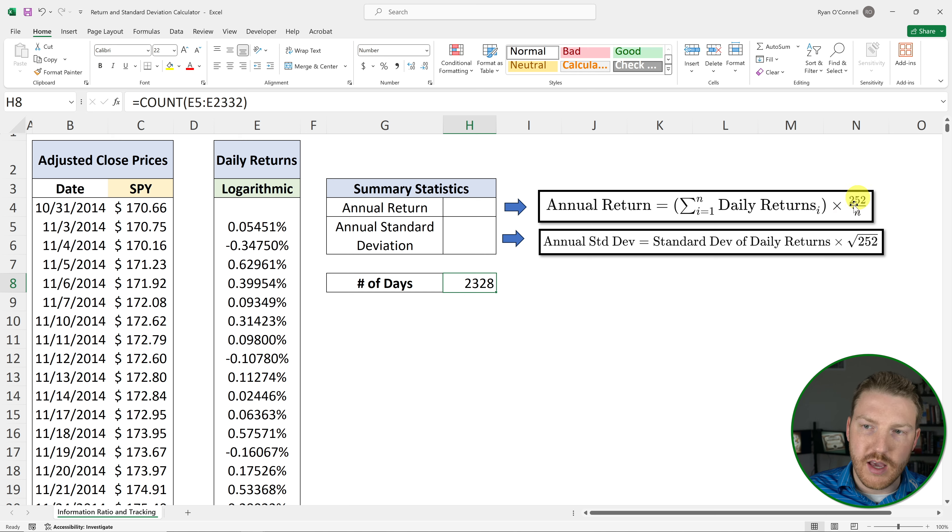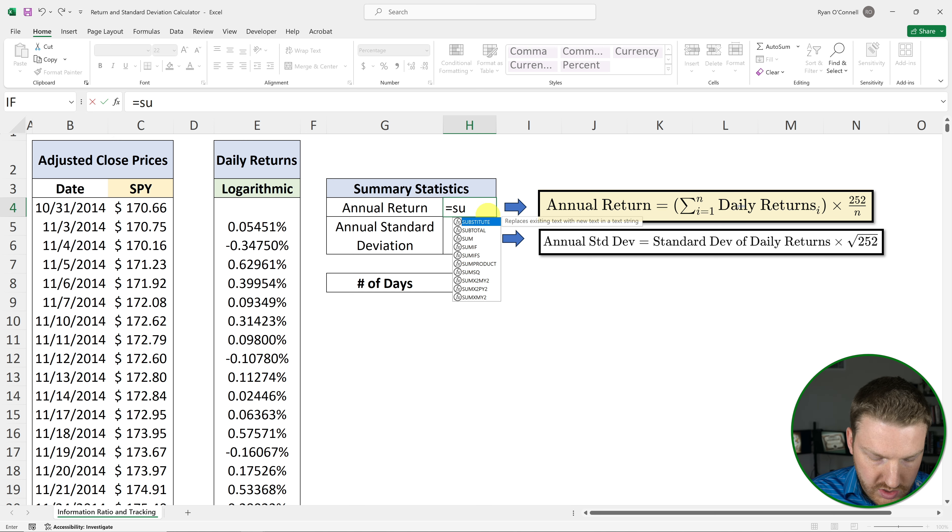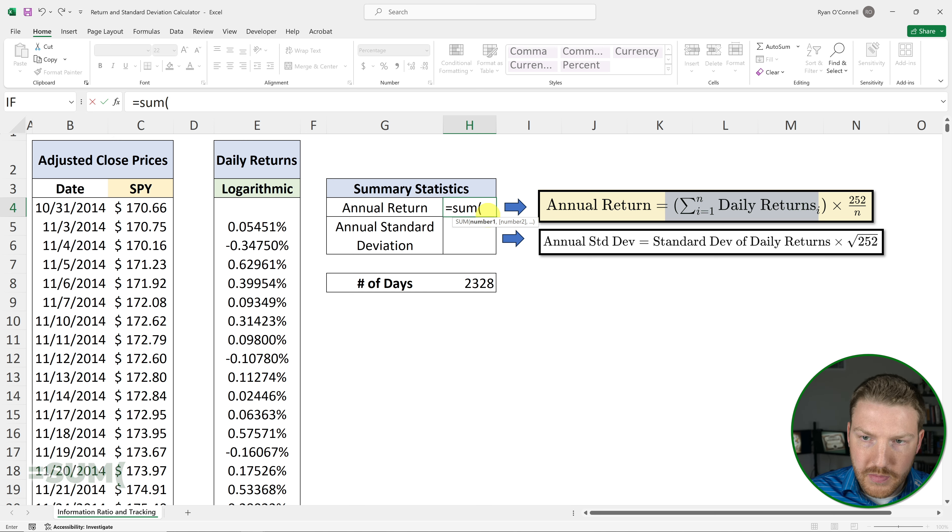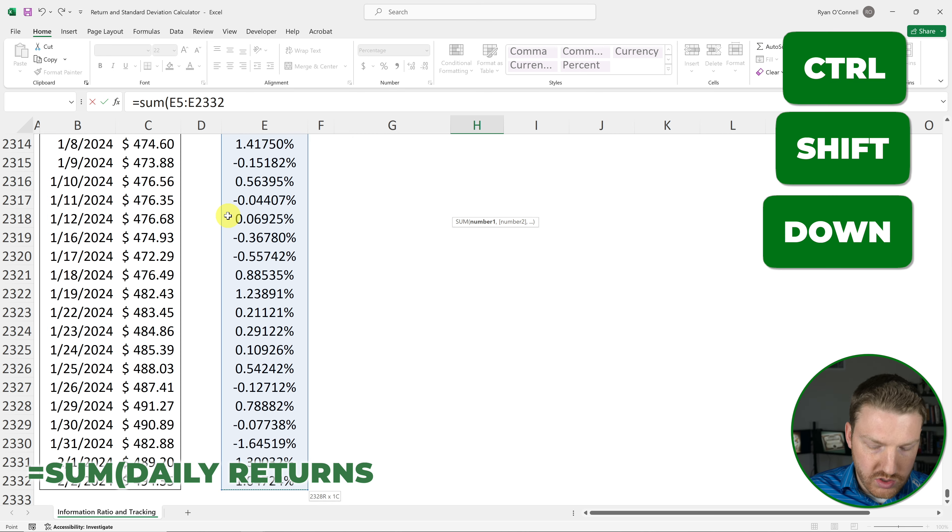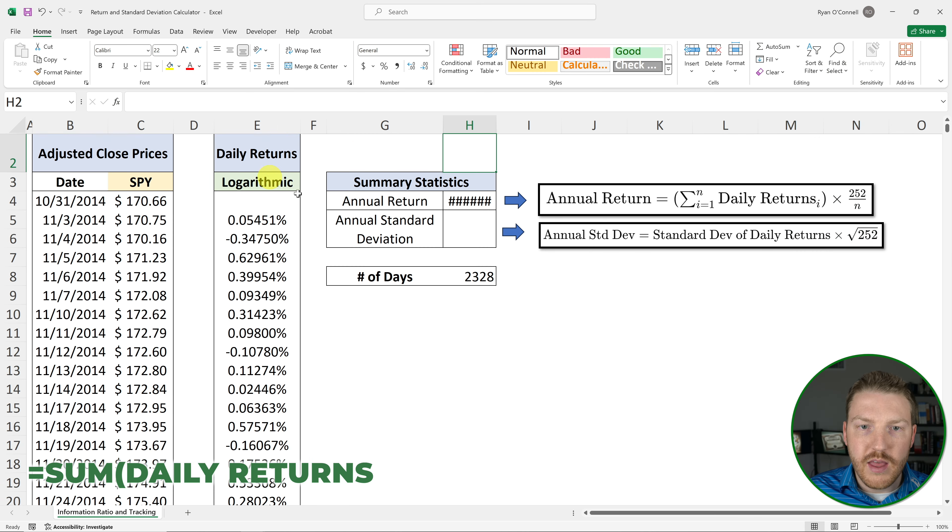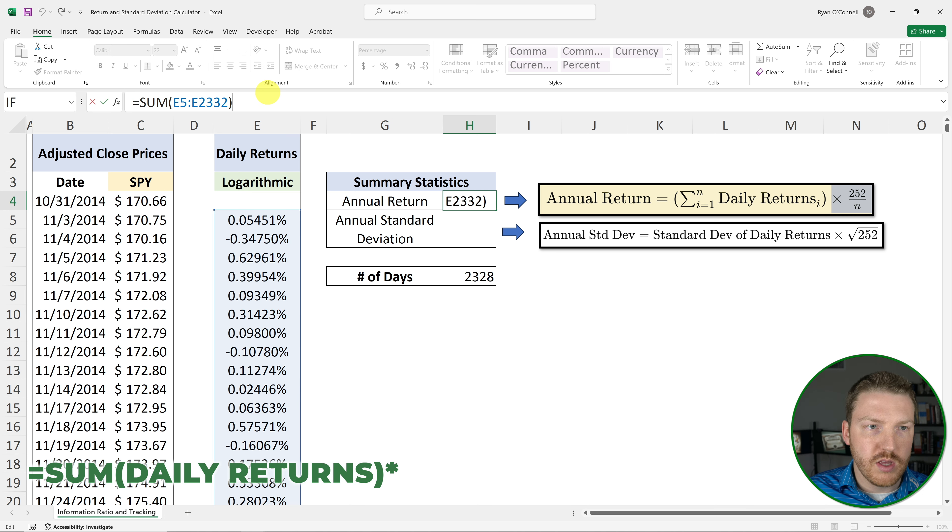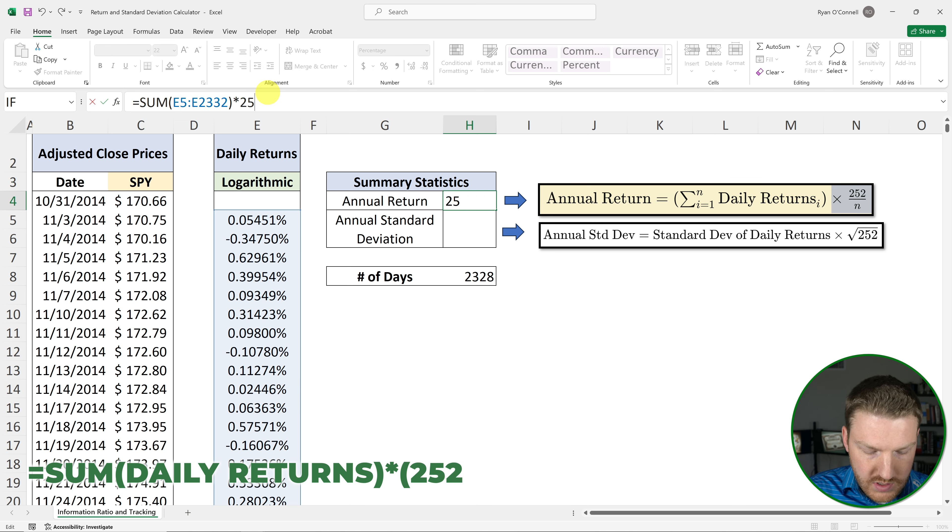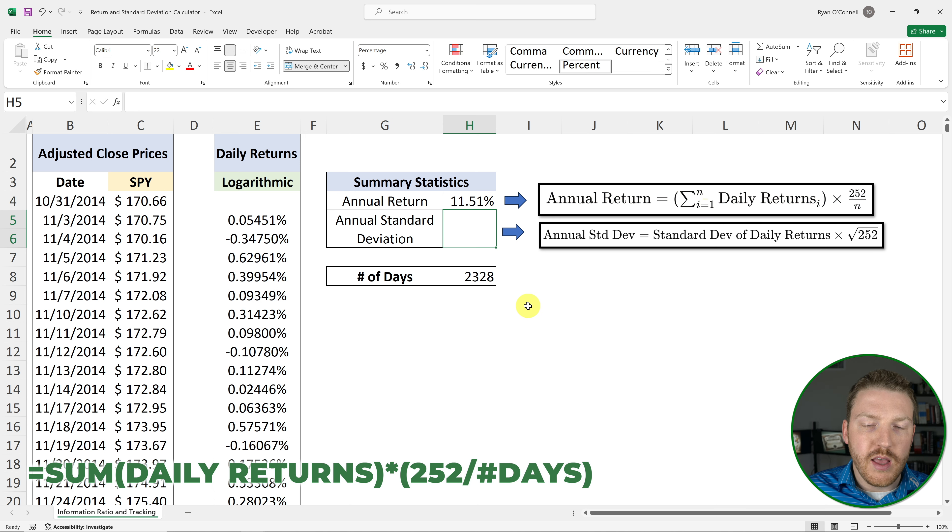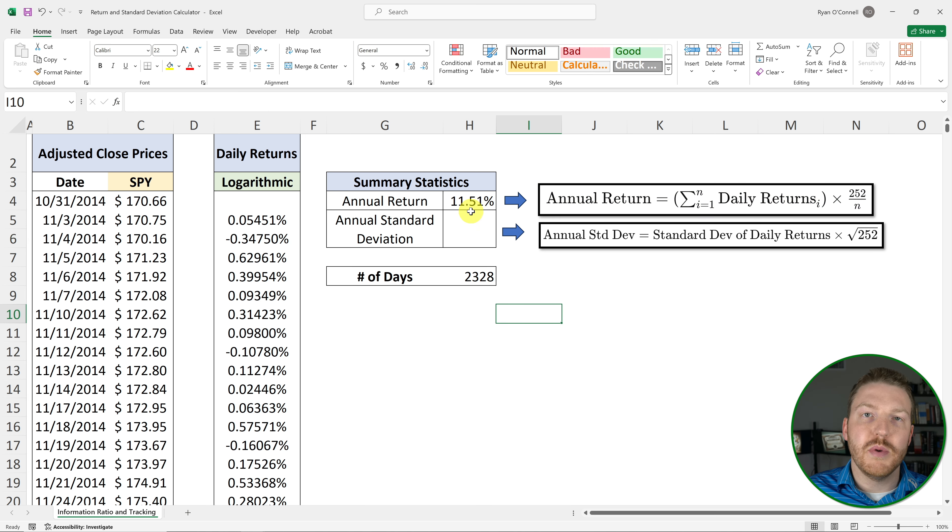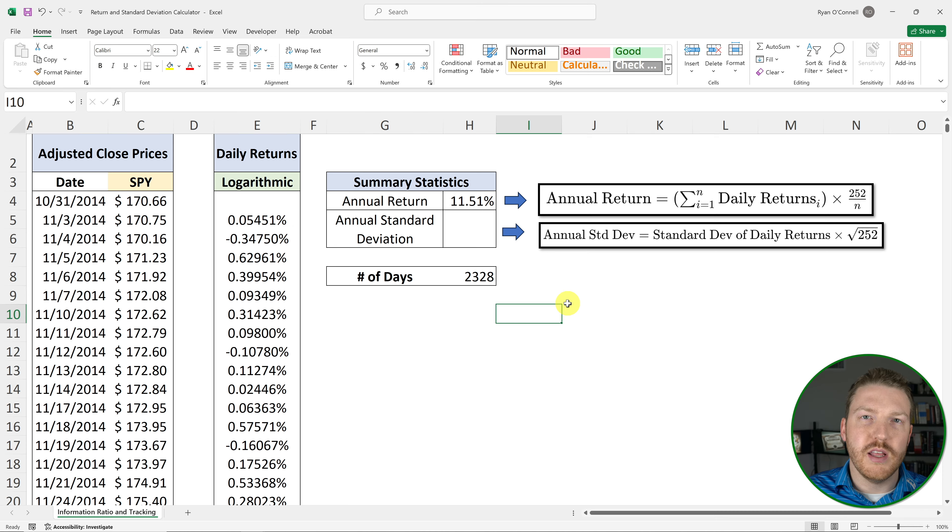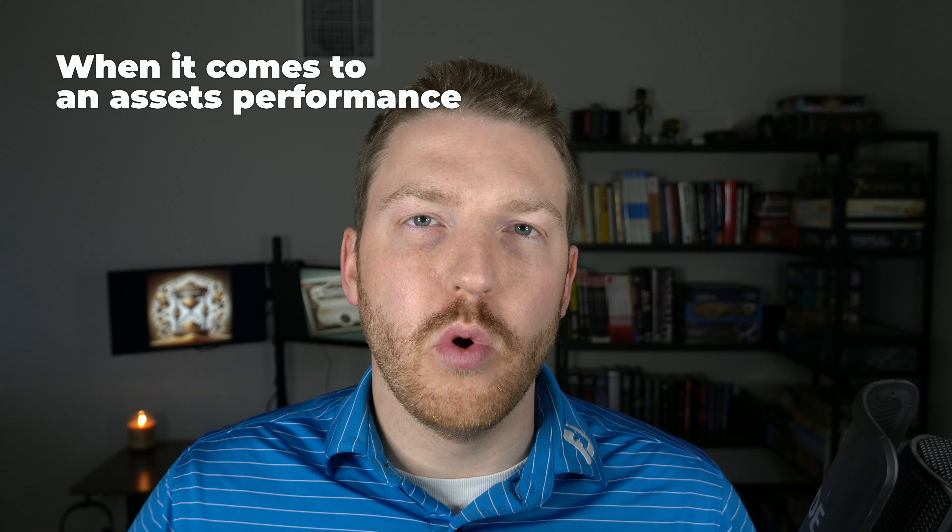And now that we have n, we can calculate the annual return using equals sum. We'll grab all of these daily returns. So we're summing the entire range. And then, now that we have that, we can multiply by 252 divided by the number of trading days in the period. And we find our annual return to be 11.51%.